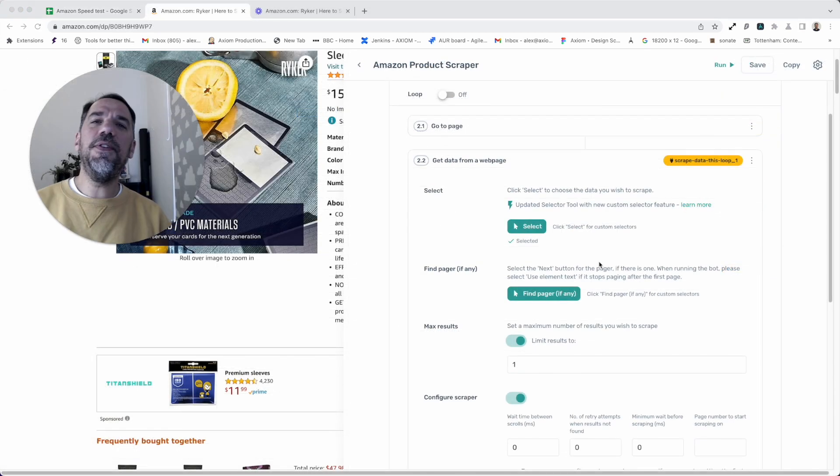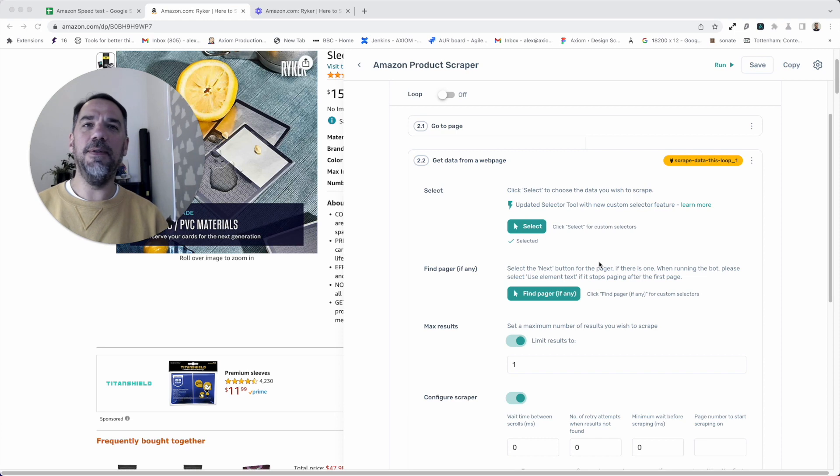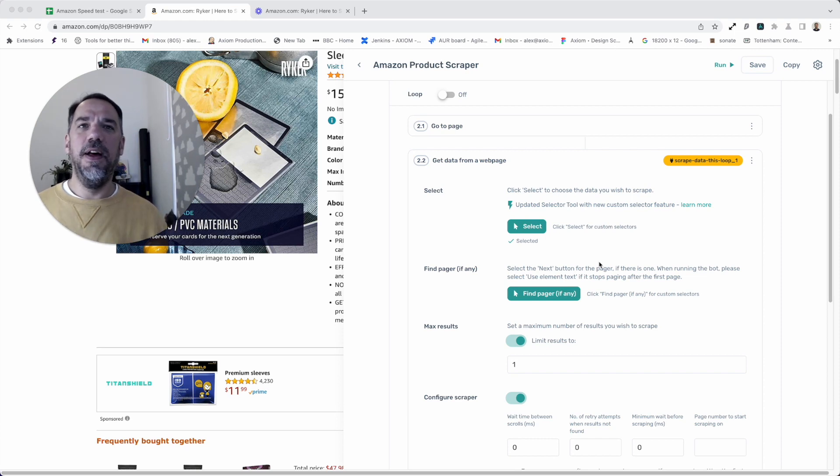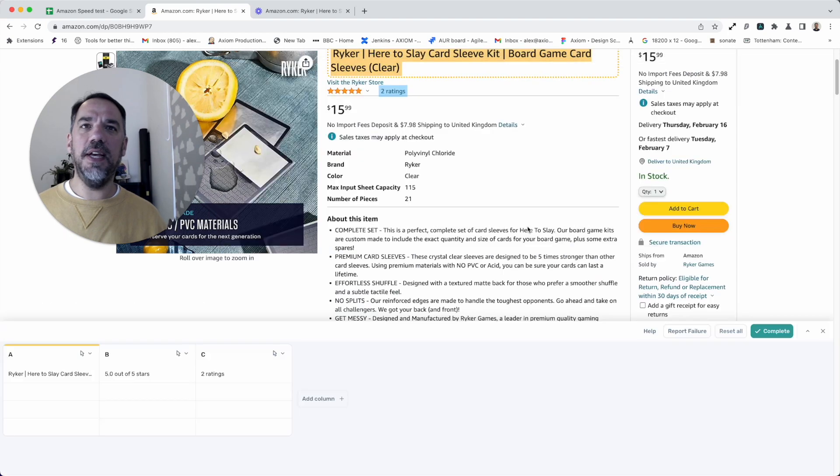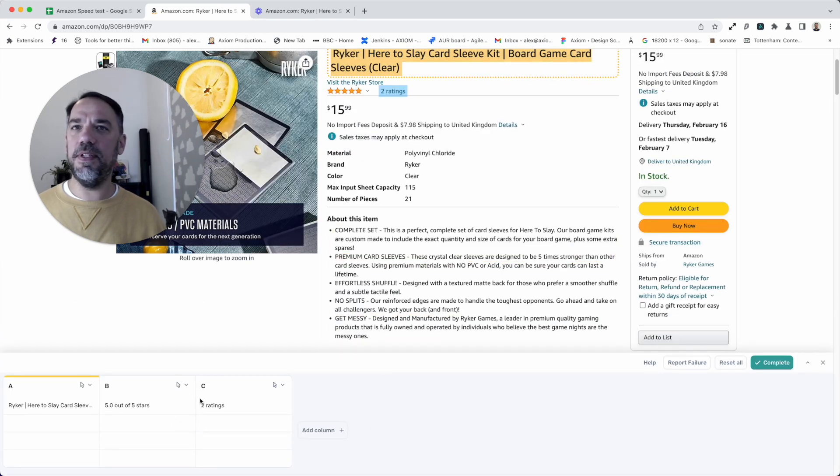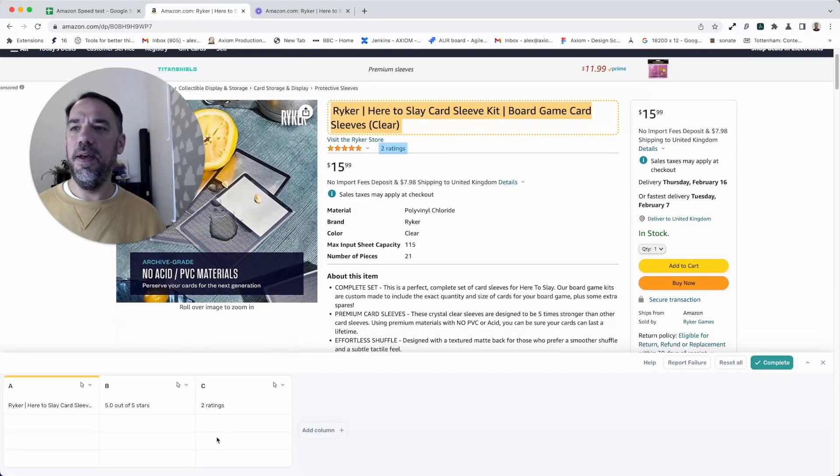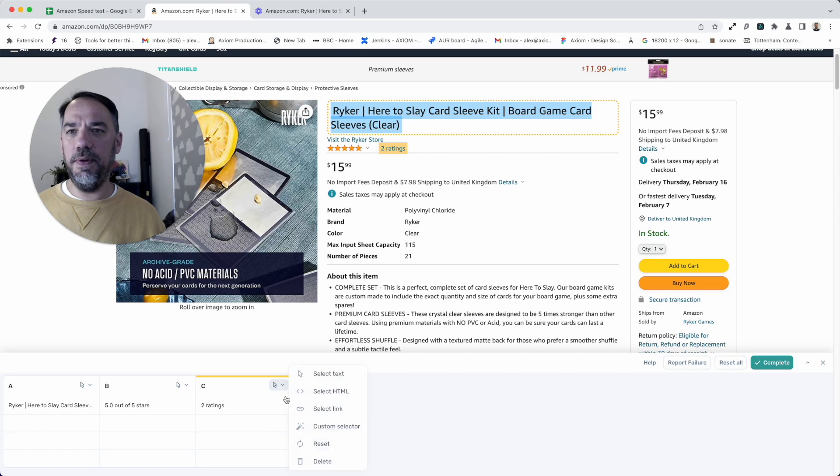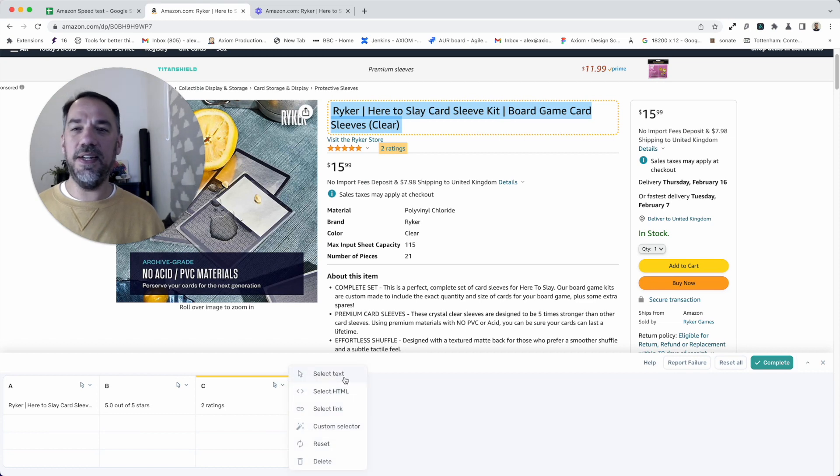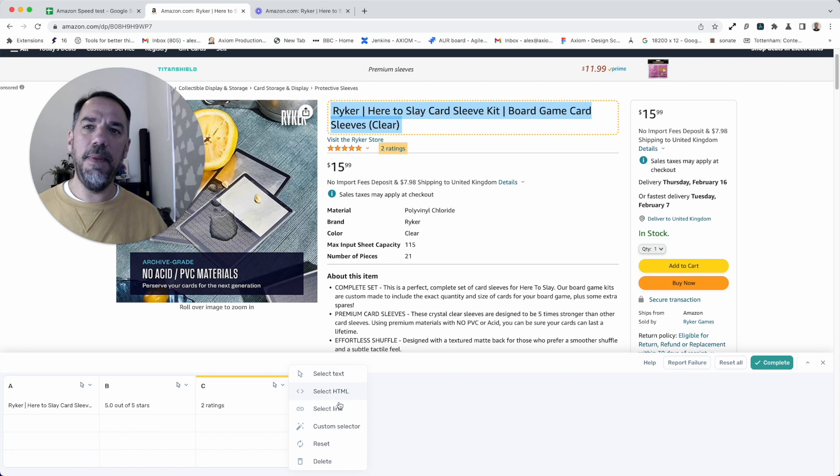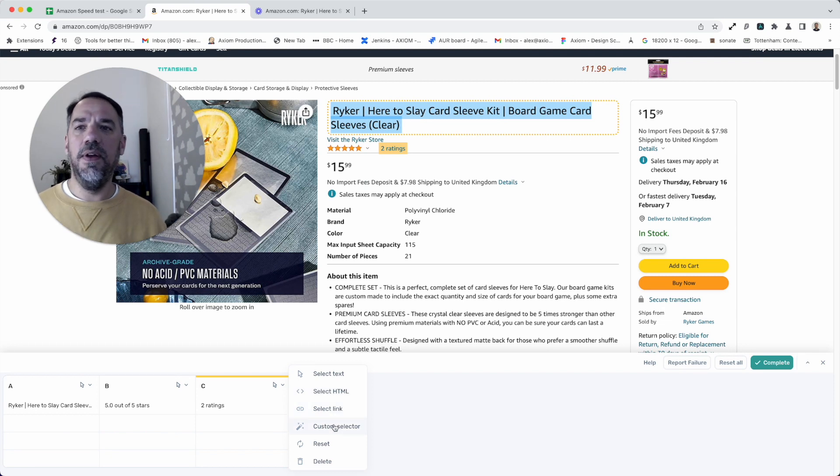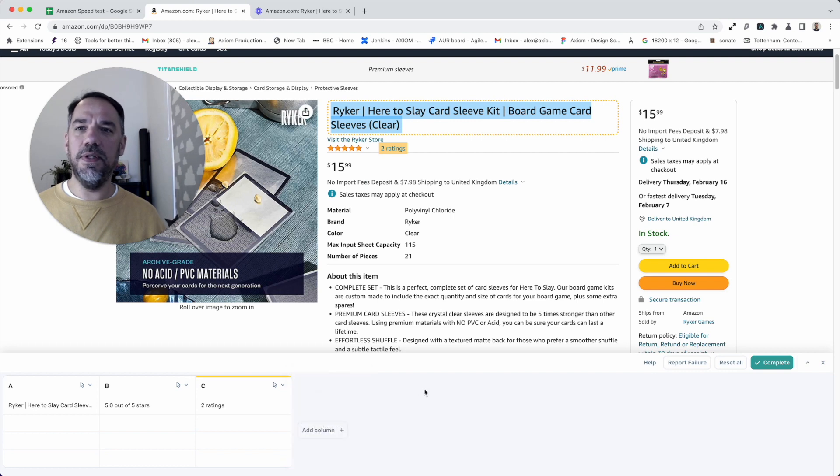If you do want to customize your scraping selections, I'm going to show you how now. It's pretty simple. You just press select on step 2.2, the get data step. This is the scraping step. You'll see the selectors that we've made. Now you can either remove those or add additional columns. A quick refresh of the select tool: you can select different types of content from text, HTML, links, et cetera. And you can also set custom selectors for those hard to reach bits of content.